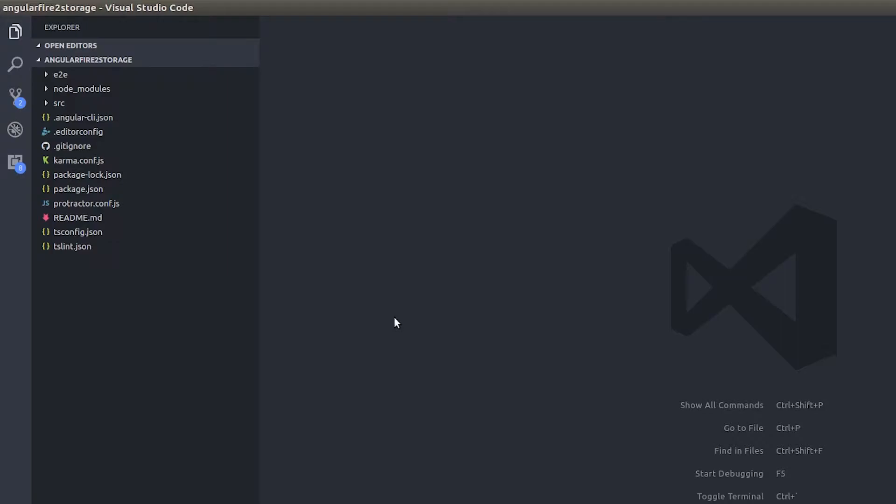For example, before if you remember for storing an image in Firebase storage, I showed you a lot of code, right? But now with Angular Fire 2 supporting storage, Angular Fire 2 has literally made it much easier to store files in storage. So let's see a very simple example of storing an image in Firebase storage using Angular Fire 2.